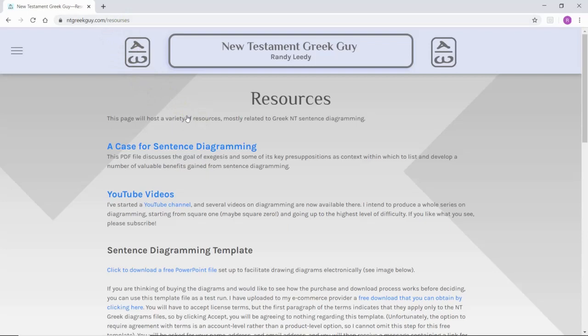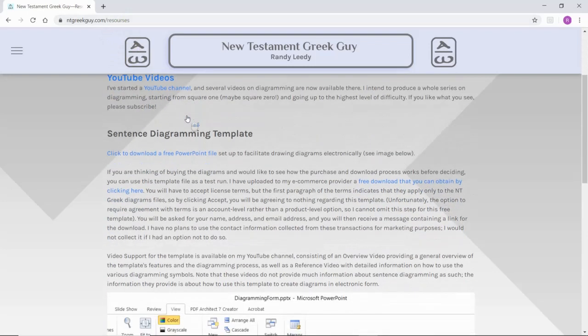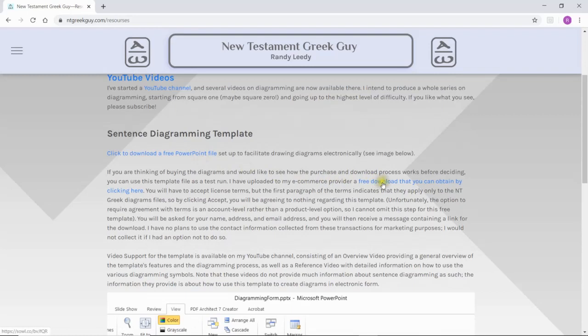There are two ways you can get the template file. One is just to click to download it. The other way is to click a link that will allow you to download the template file the same way you would download the sentence diagrams that are for sale on my website.